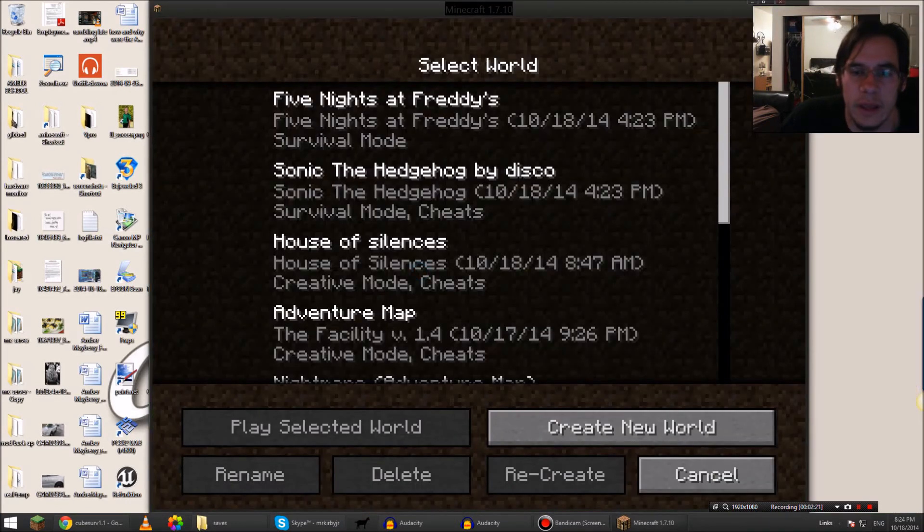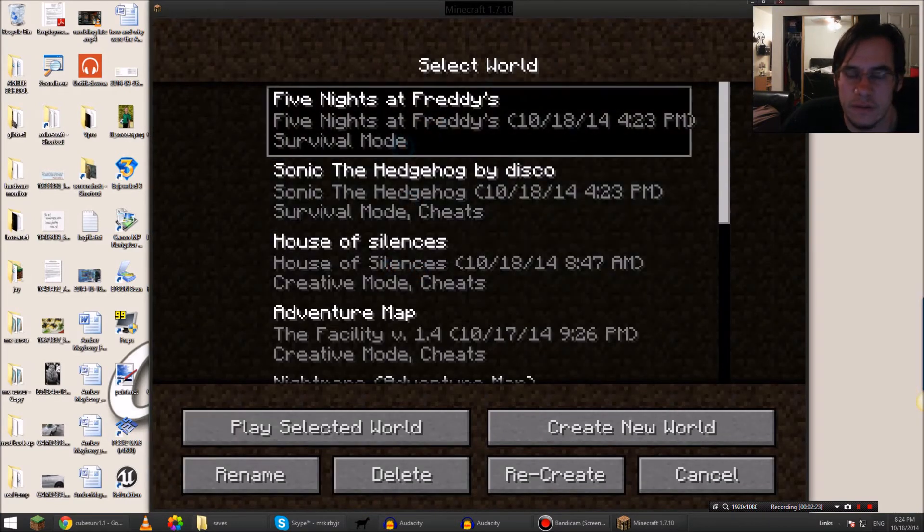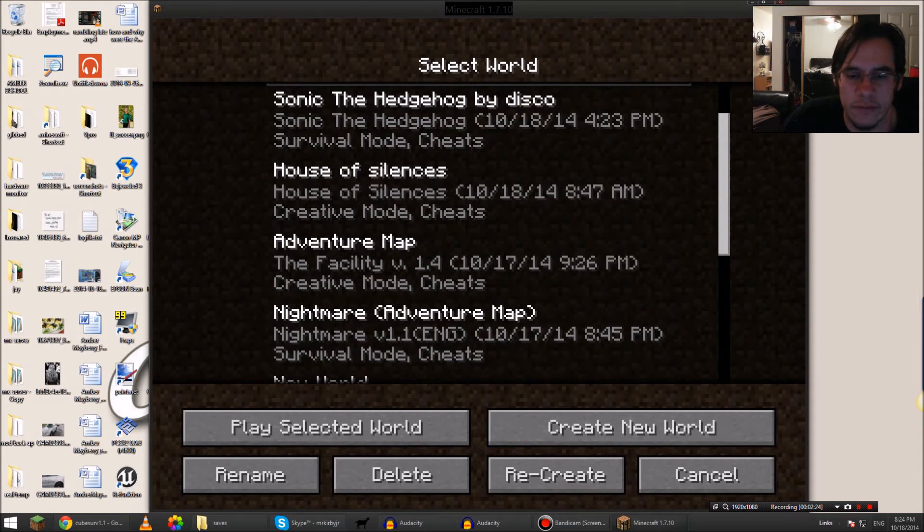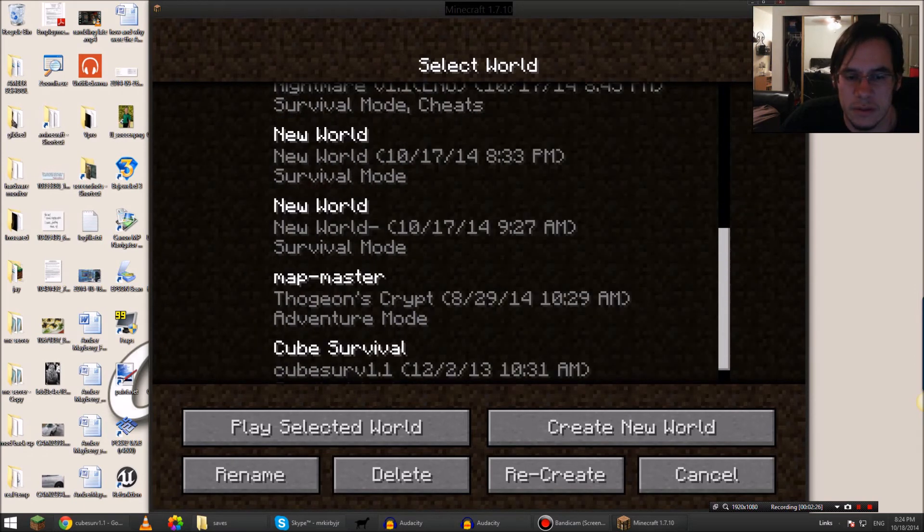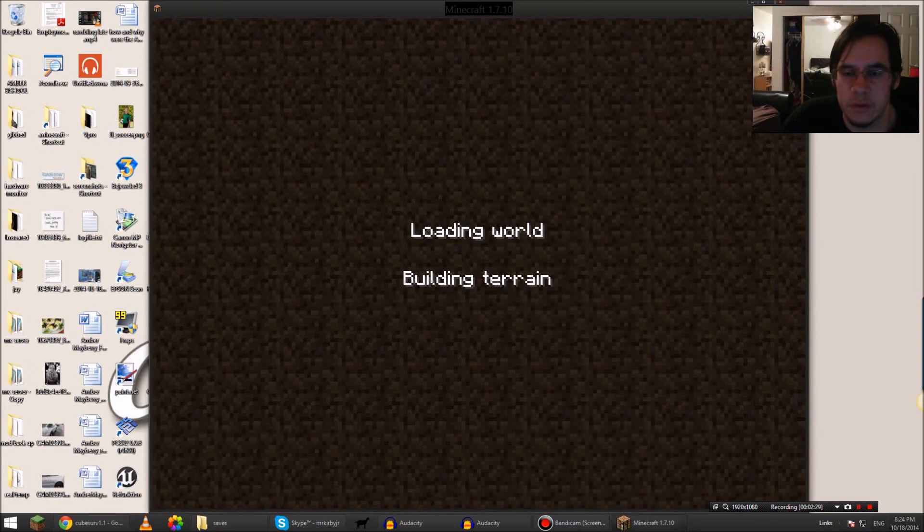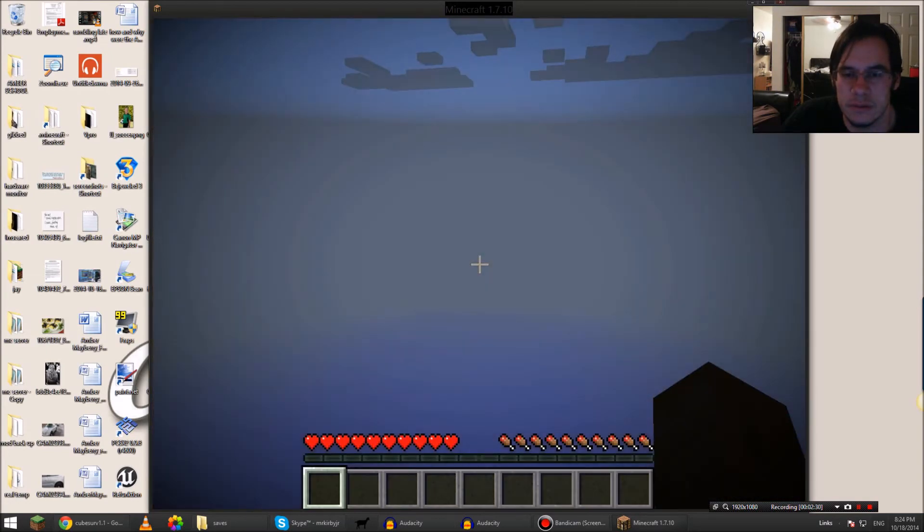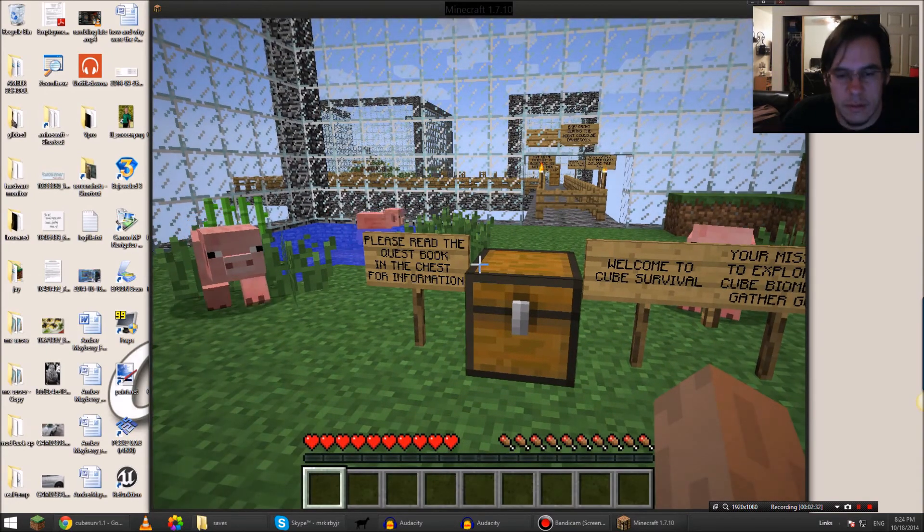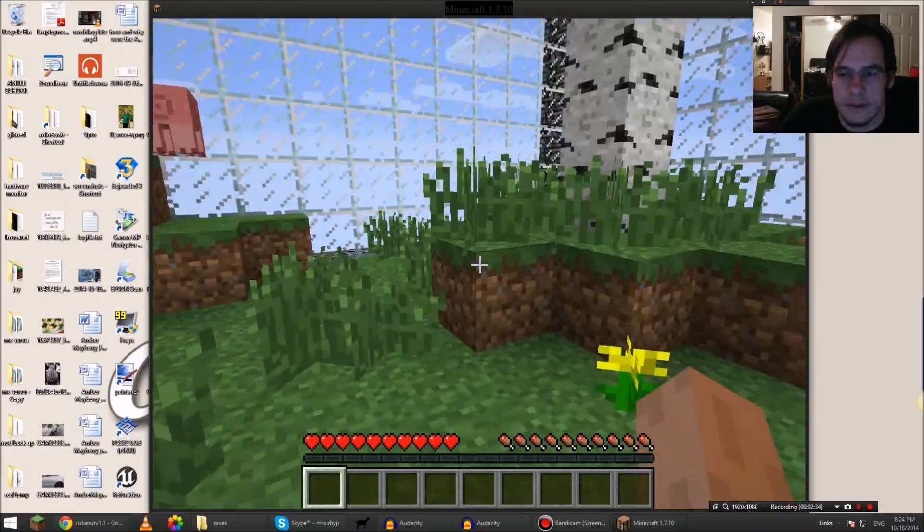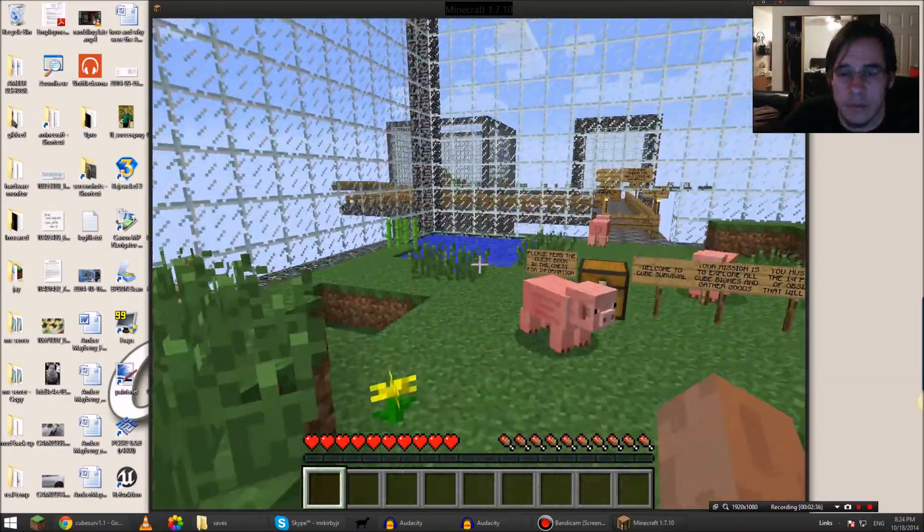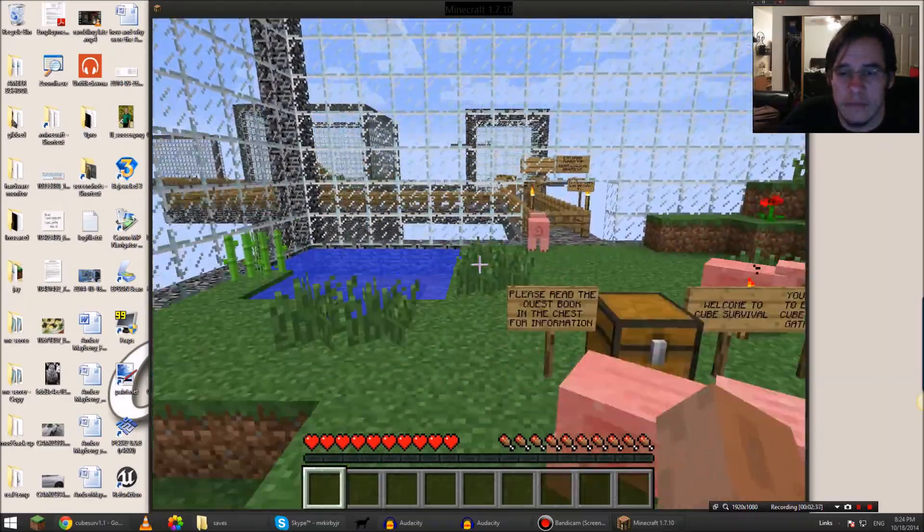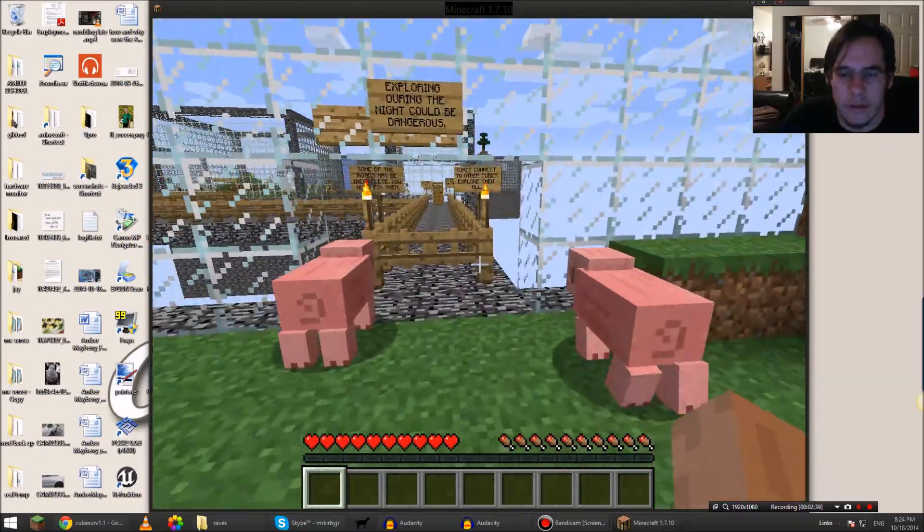Single player. I've loaded all these already for various different versions of Minecraft. This was Cube Survival. Play selected world. There you go, loads right up. It's actually an interesting map.